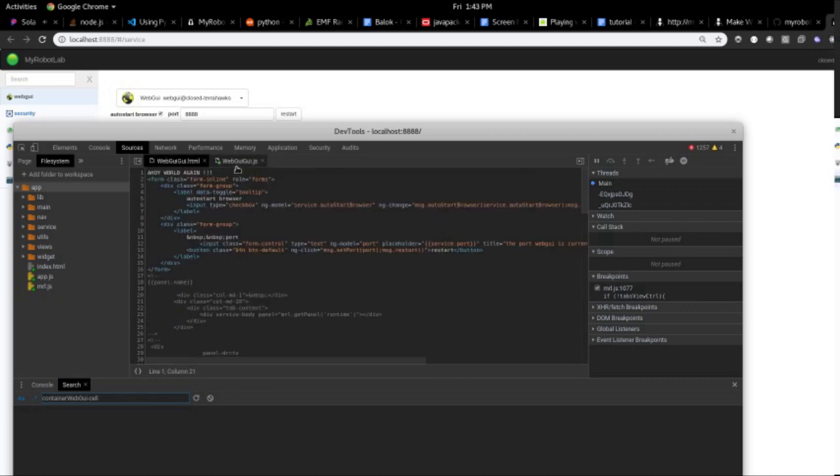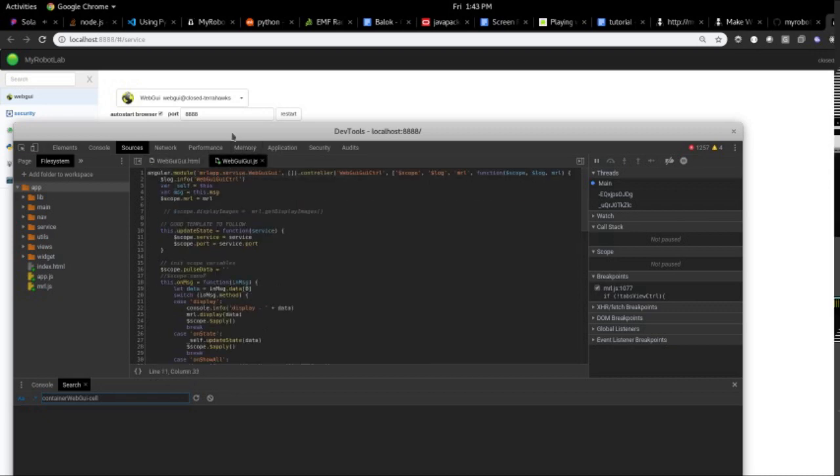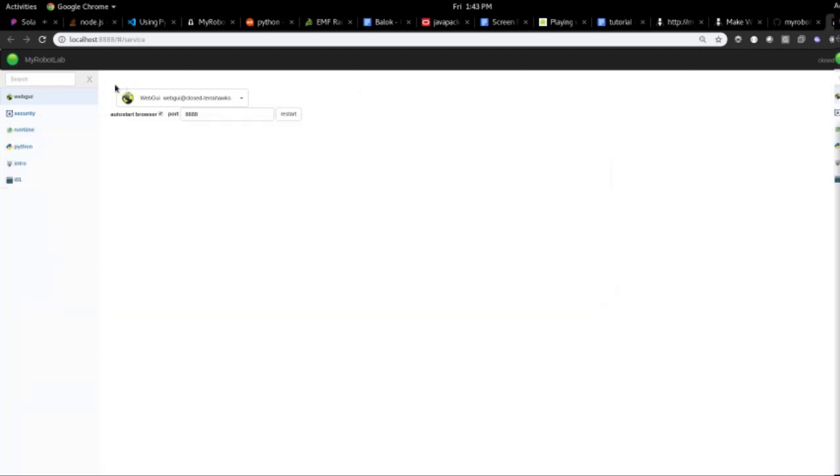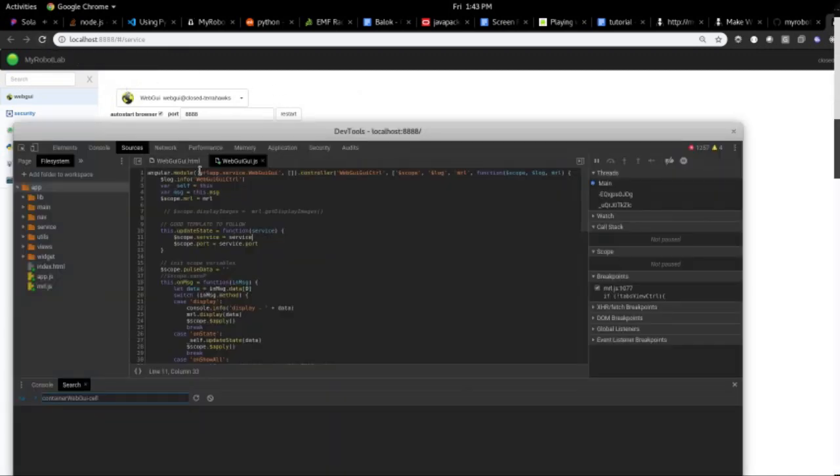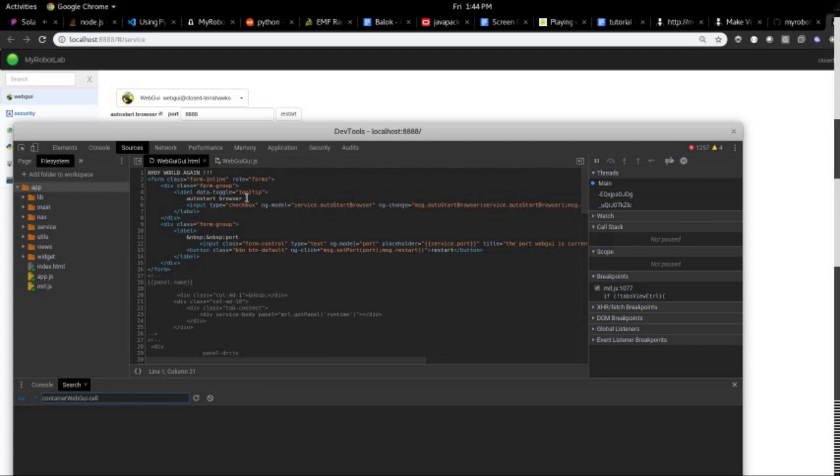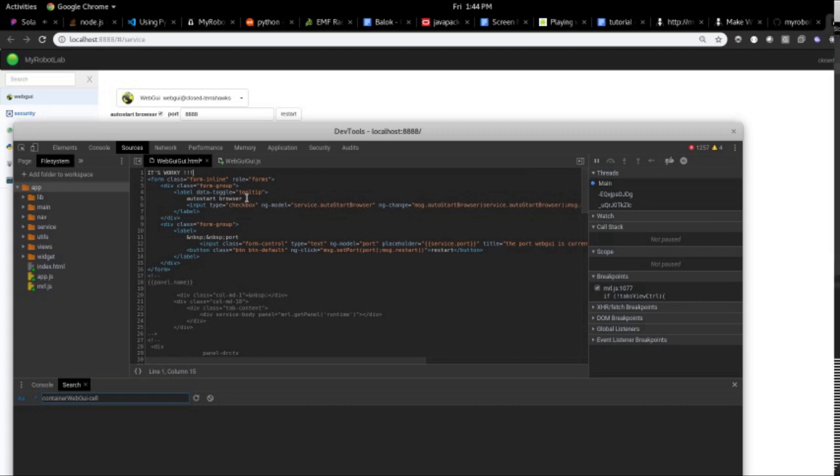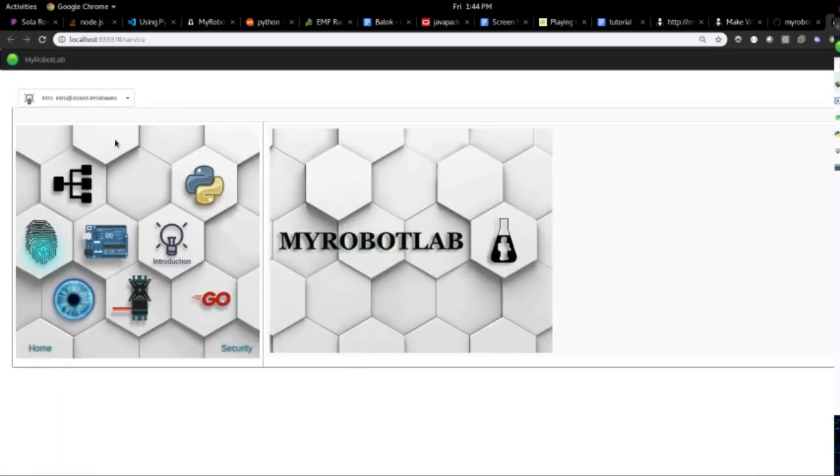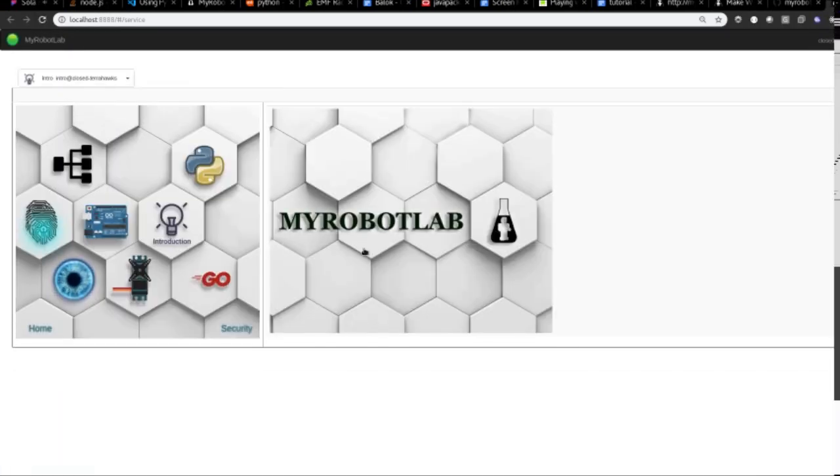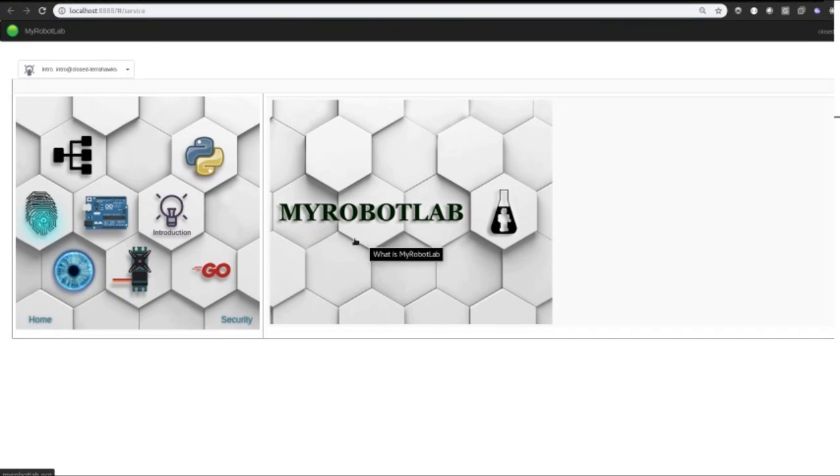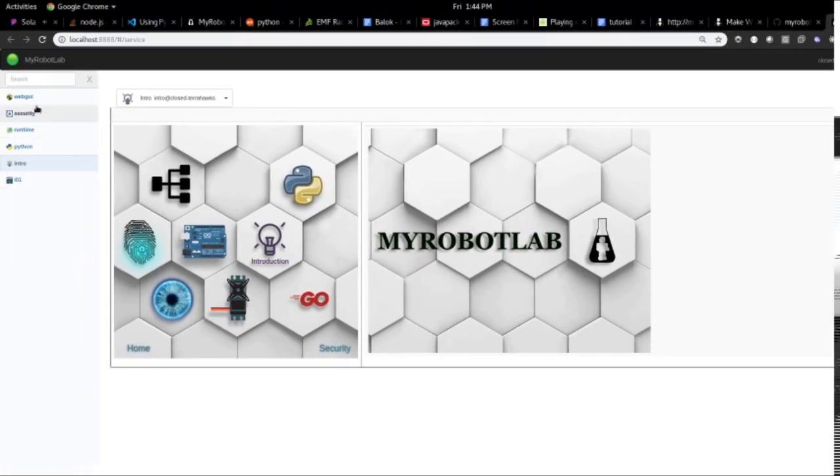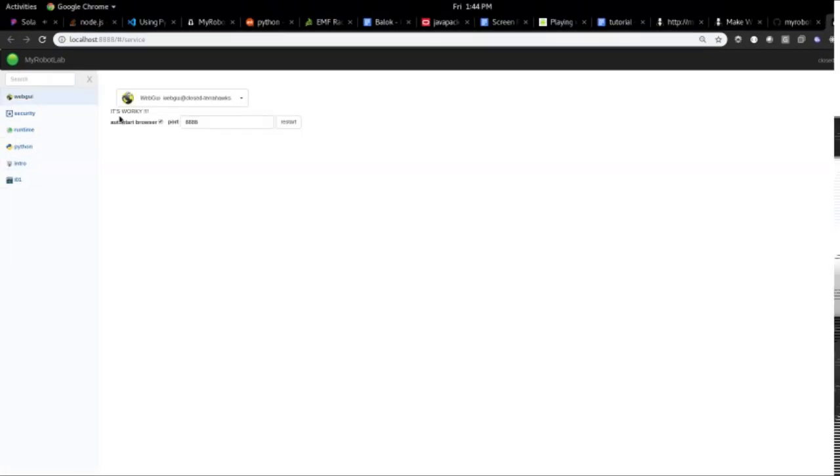Any changes you do here, you will immediately be able to see here. So let's say it's worky. Refresh. Back to the web GUI. It's worky. All right.